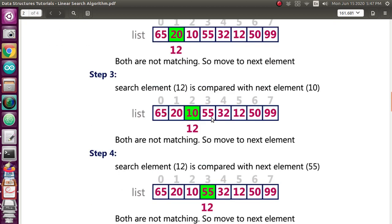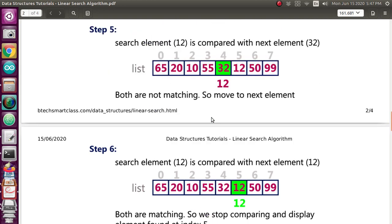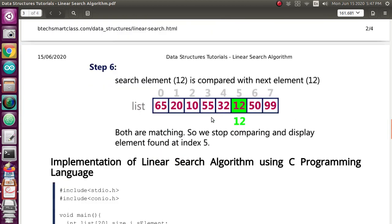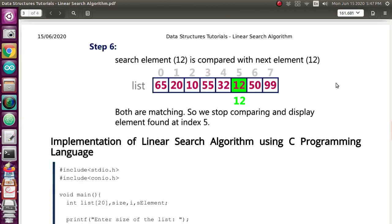The second element is 20, which is not equal to 12, so it goes to the third element. The third element is also not matching. Similarly for the fourth and fifth elements. Then at the sixth element, 12 is equal to 12, so it gets matched. We get a message like 'element is found at index five.' If it had not matched all the way to 99, it would throw a message like 'element is not found in the list.'